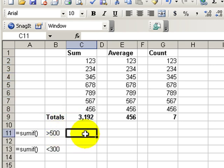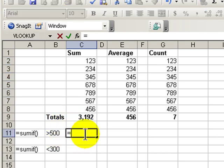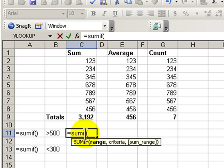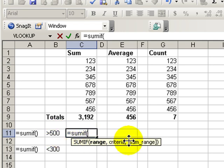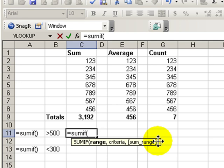Let's employ sumif. Equal sumif and the left parentheses. This brings up our help guide over here. Sumif requires three arguments: the range of values, the criteria - in this case greater than 500 - and then optionally the range to be summed. Meaning if we don't supply that third argument it will sum our range.